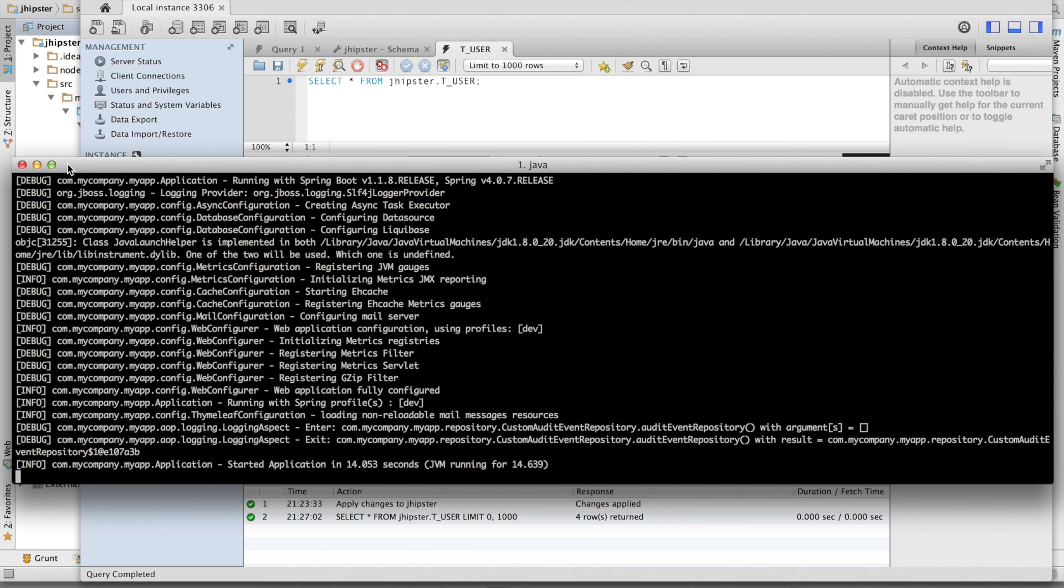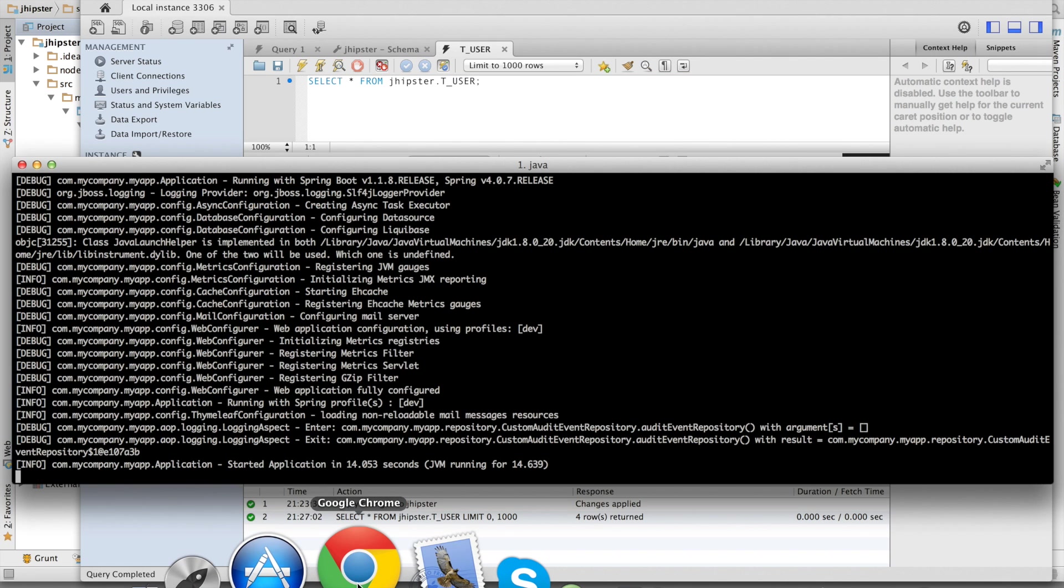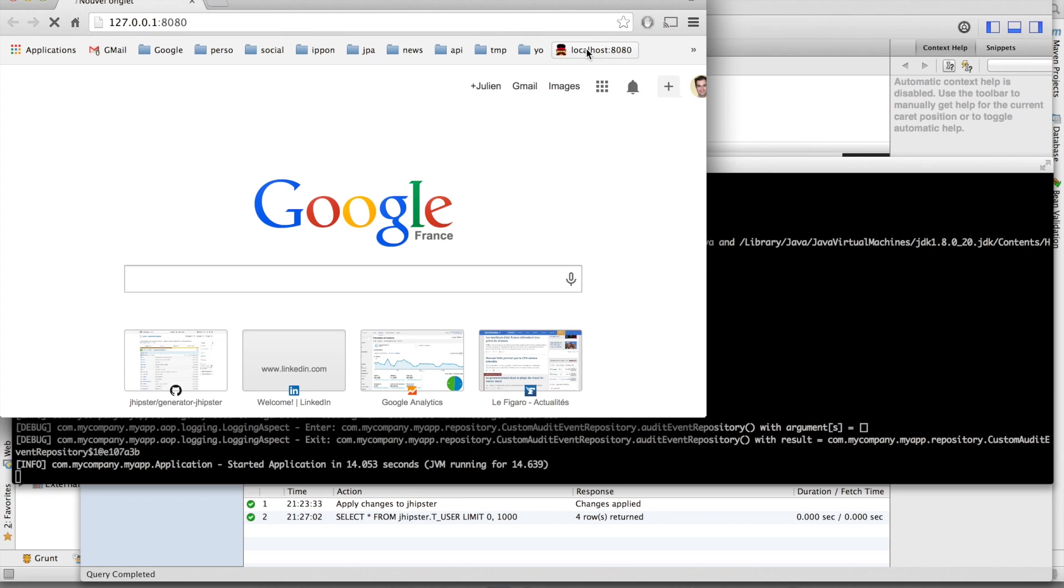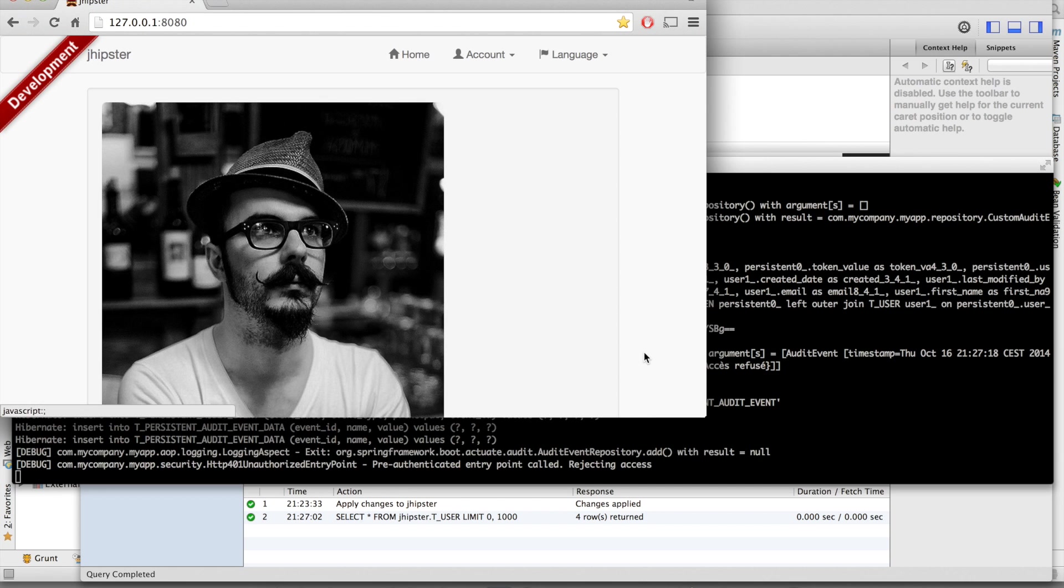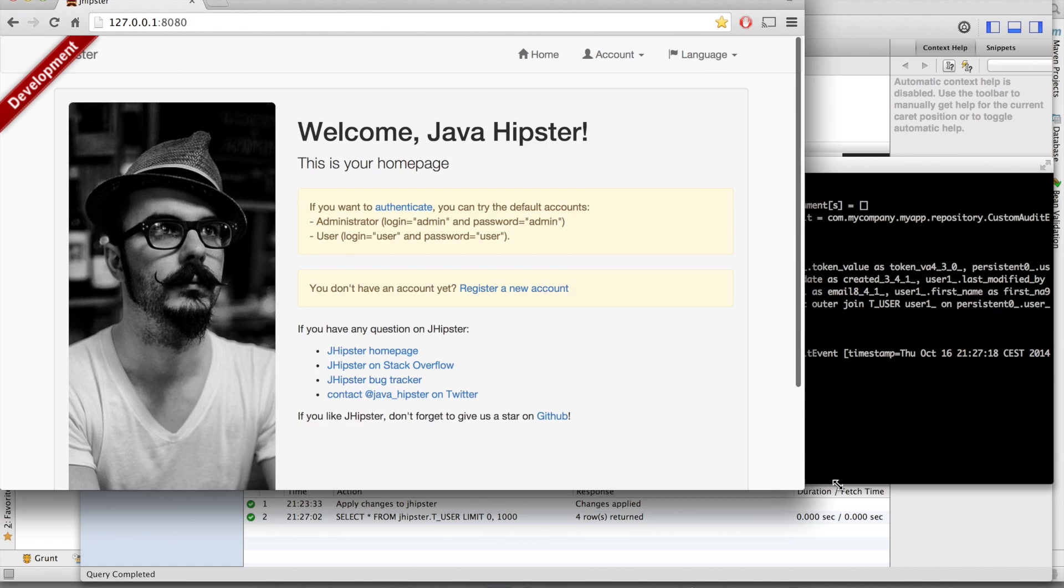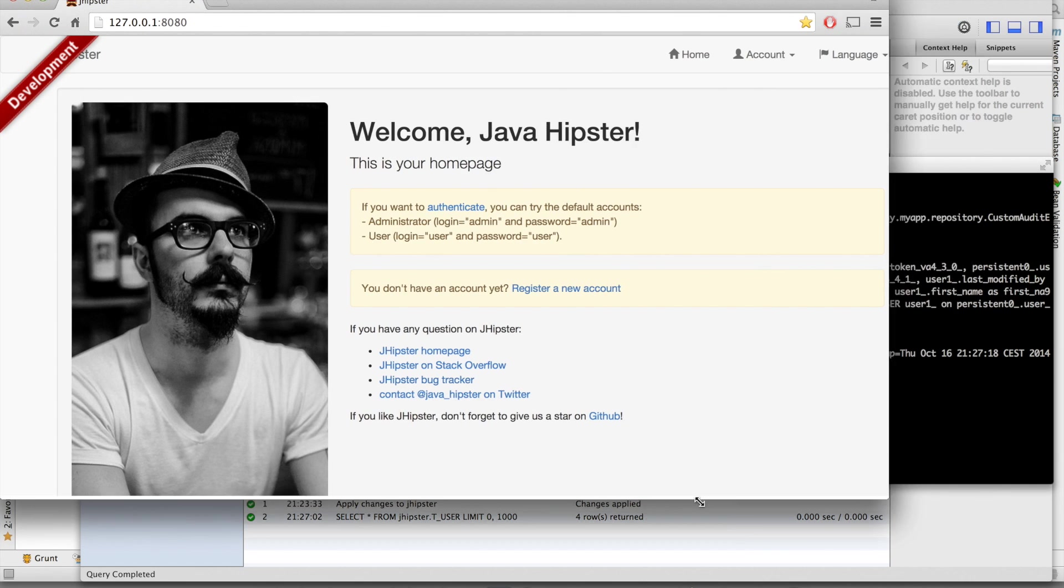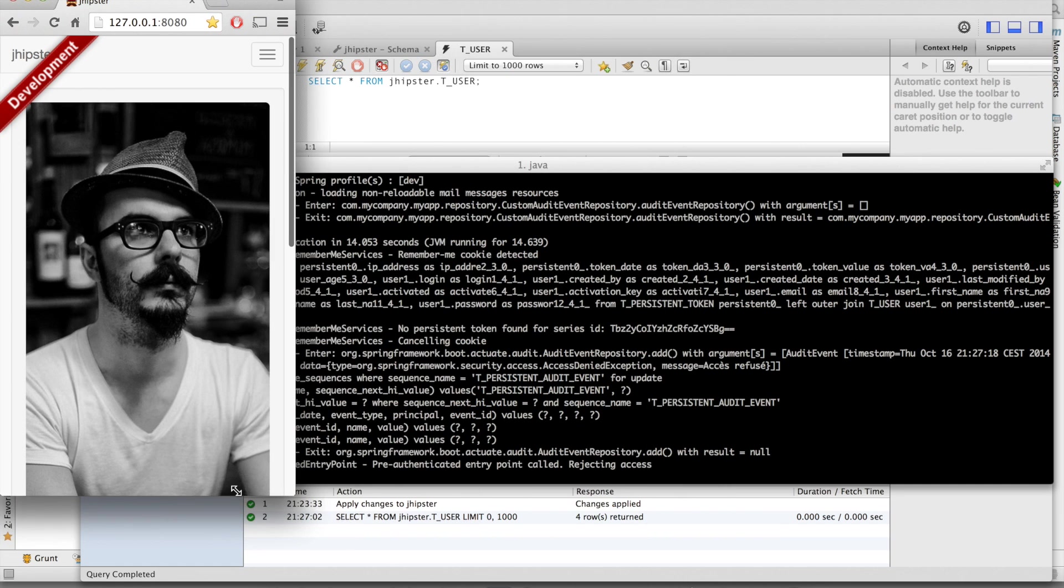My application is now running. Let's have a look at it. This is a fully responsive application, as you can see.